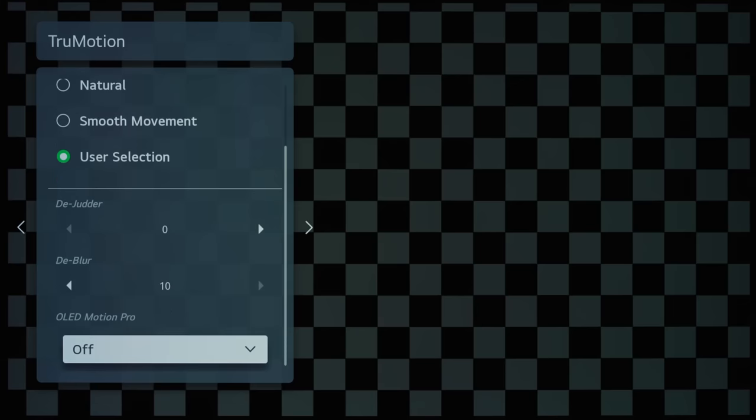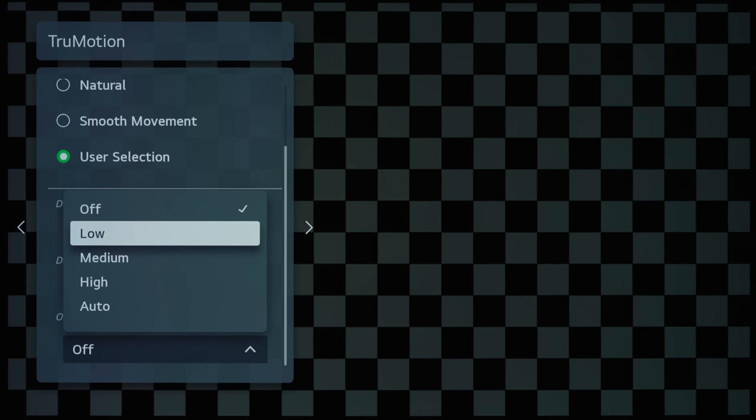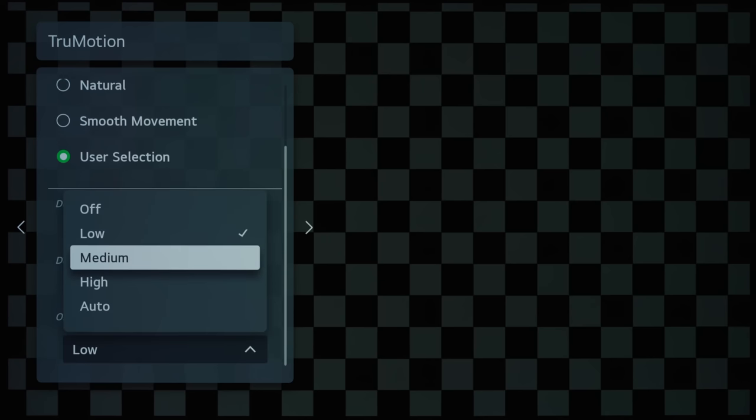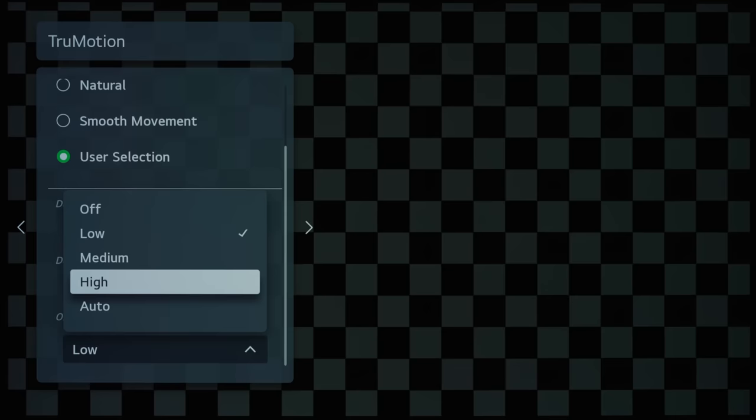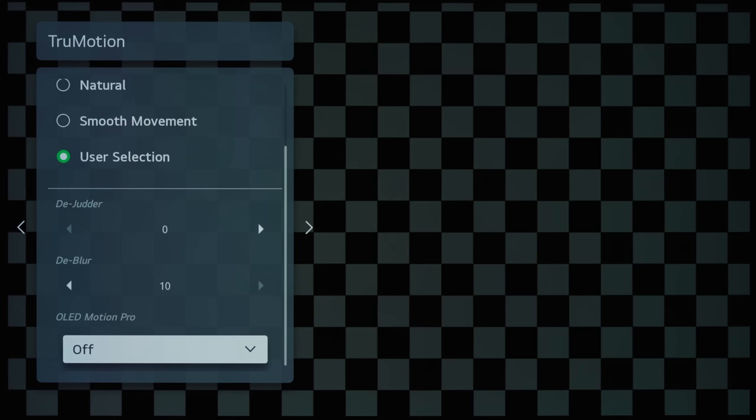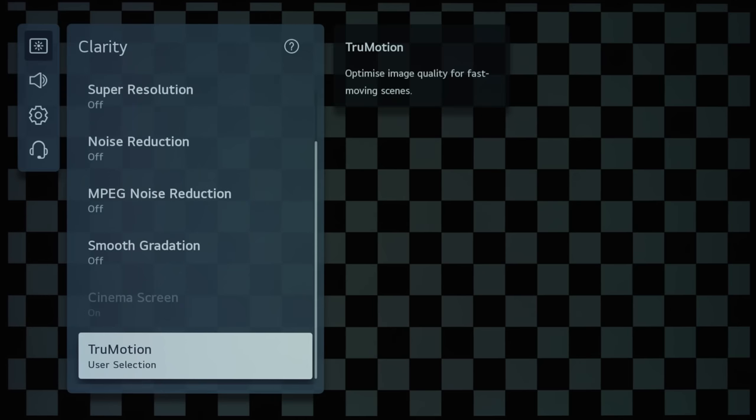And then OLED Motion Pro is 120Hz black frame insertion, and again you see various levels here: Low, Medium, High, and Auto. And again, I will be testing all this when I review this television over the next few days or so.